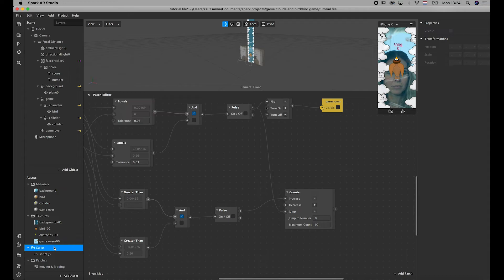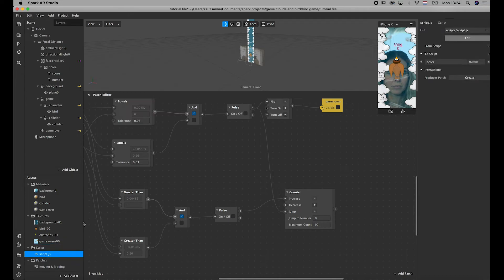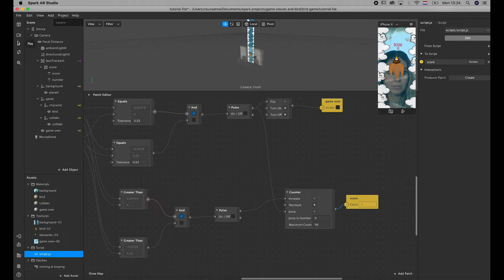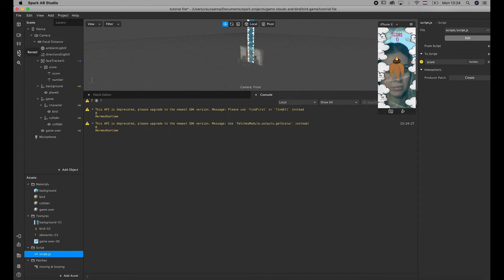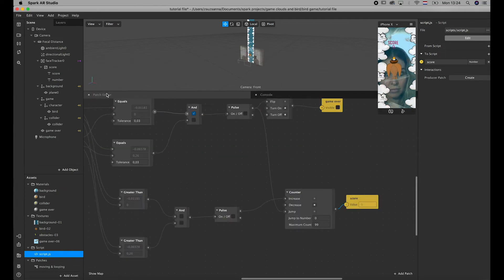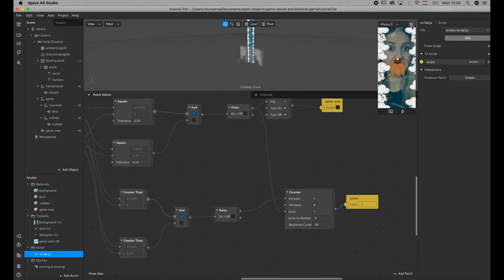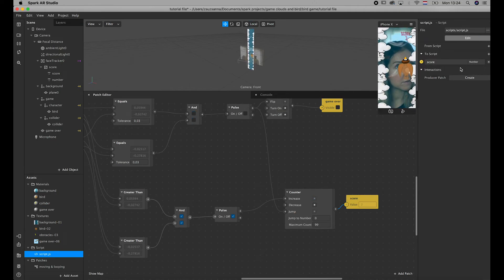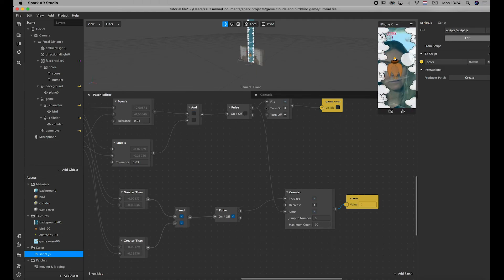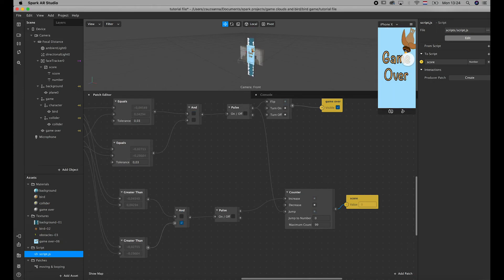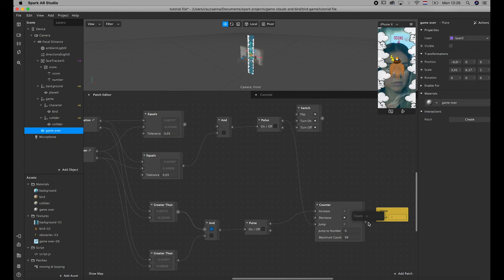To connect the script to your score counter, click on the arrow before the score and then connect it to your counter. Let's see what happens. It started counting the scores, and then when it collides, it's going to jump back to zero. Okay, I killed everything, so it's not working now — it's just the animation running.